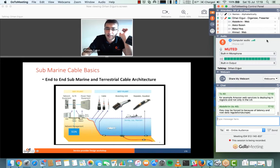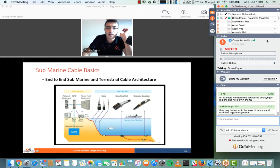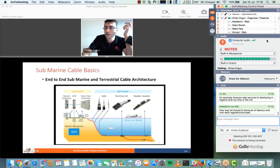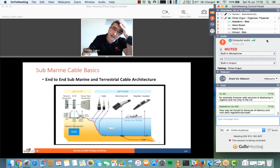From the cable landing station, terrestrial fiber continues — one terrestrial cable going from the cable landing station to your PoP or data center. So the full path is: submarine cable, beach manhole, cable landing station, then terrestrial fiber to your network.